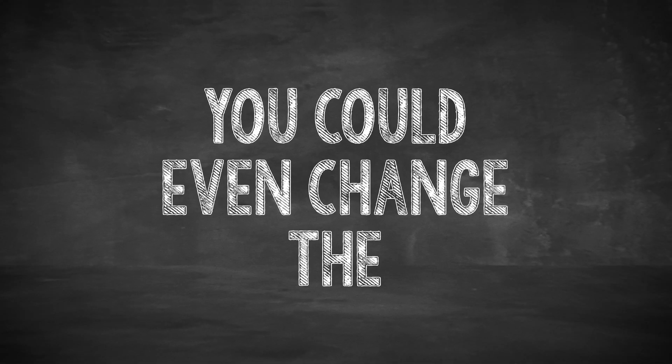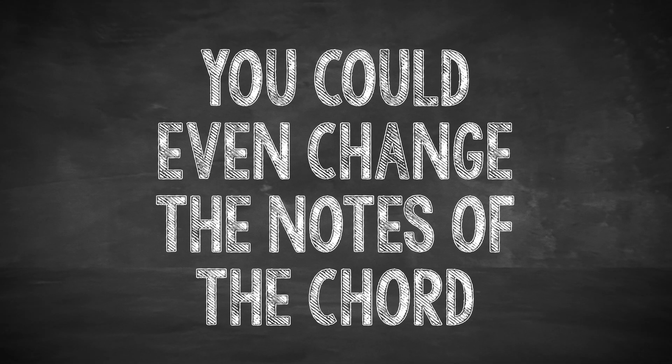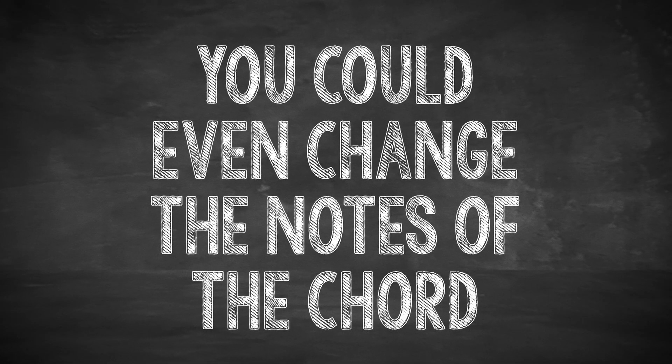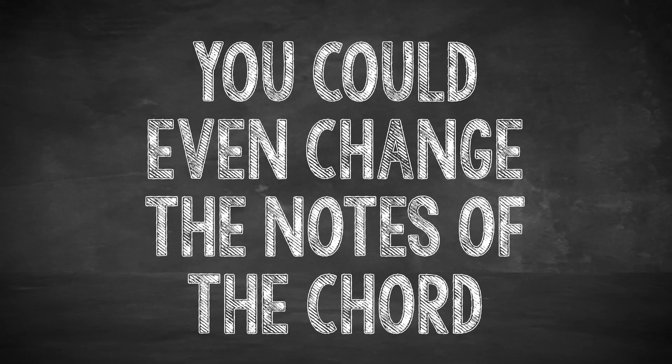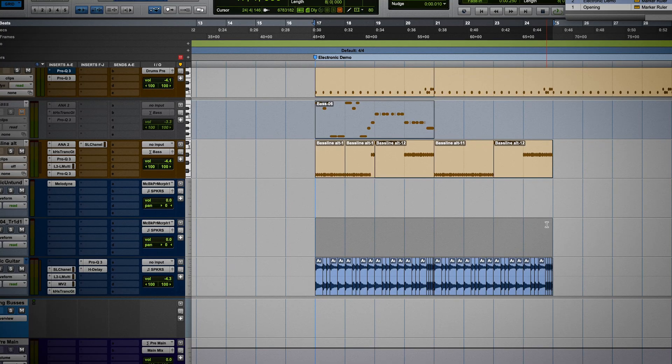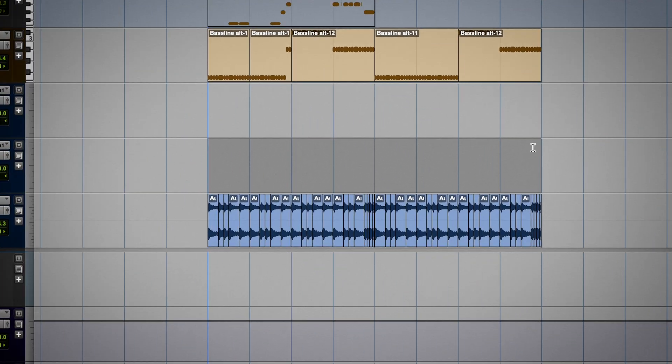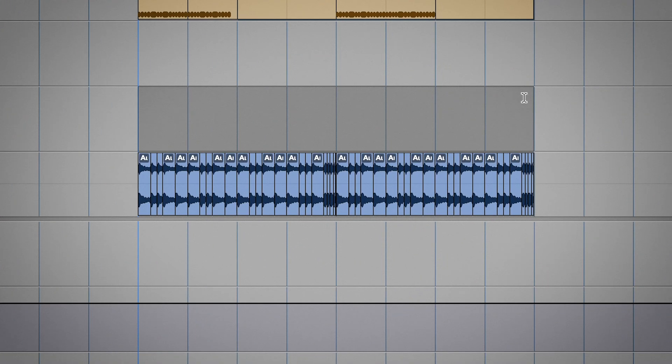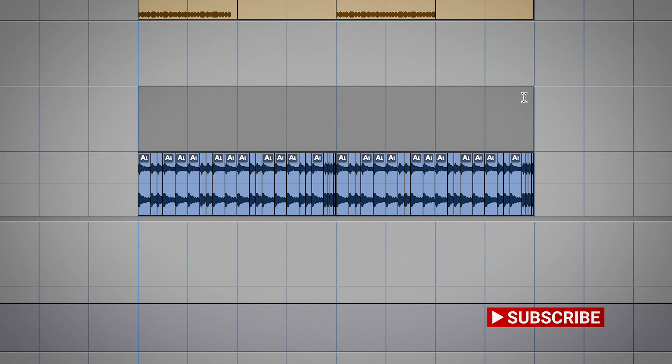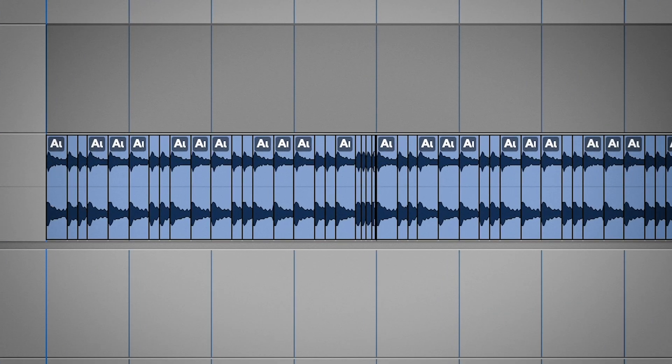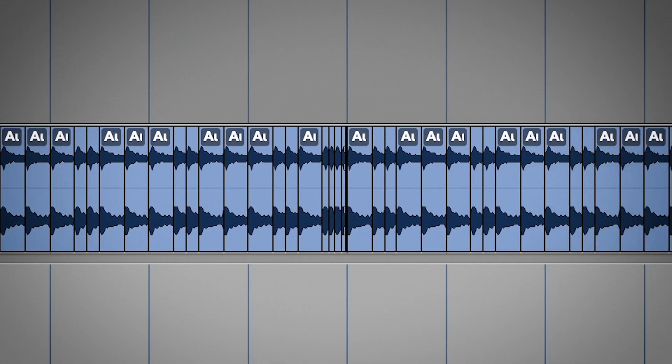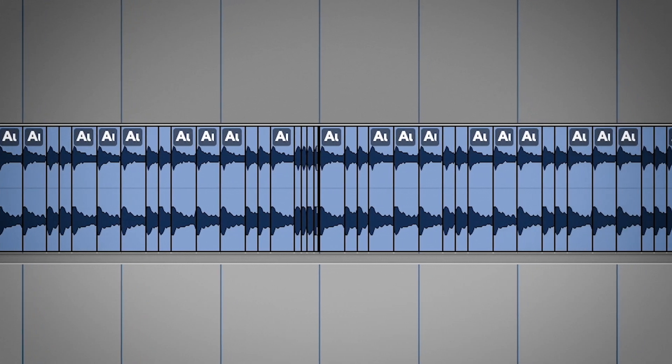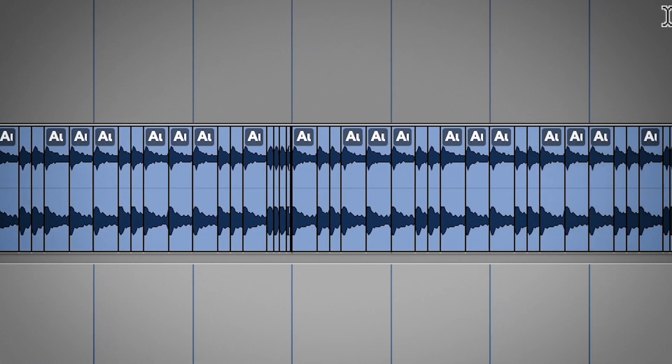You could even change the notes of the chord to create some movement and fit your track. Here, let me show you what I mean. I have a session here where I flew in that same guitar and I took two different strums for the left and the right and I made it into a stereo track. Then I just chopped it into this groove and put a trance gate on it to create some movement. With the drums, that sounds like this.